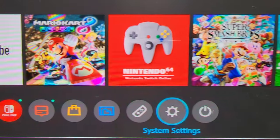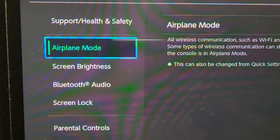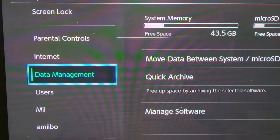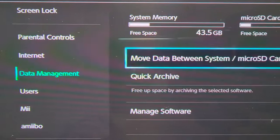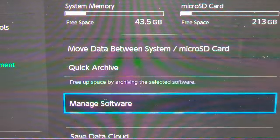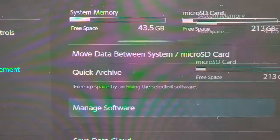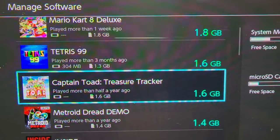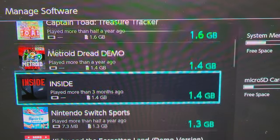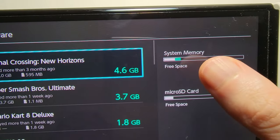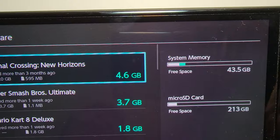So let's go into System Settings and go down to Data Management. Now you're going to press on Manage Software. Here are all the game sizes in order, and on the right it says System Memory or MicroSD.